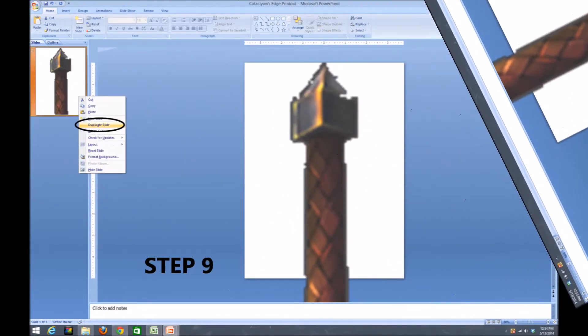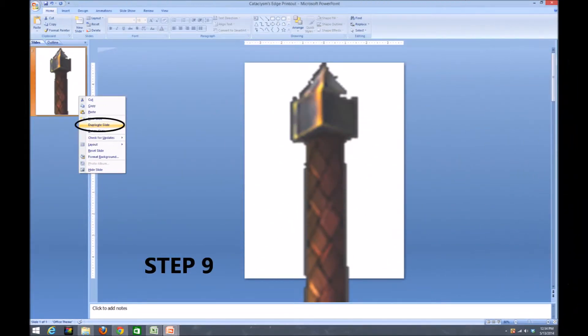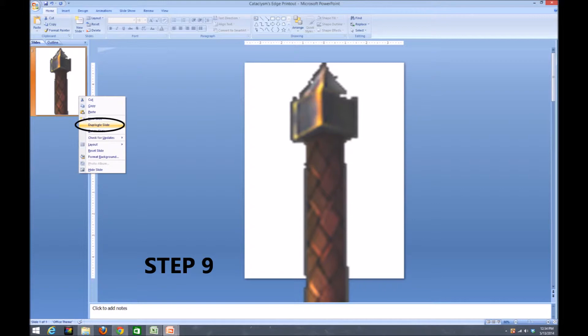For step nine, we're going to right click on the sidebar image of our first slide and select duplicate slide. This will provide us the secondary image needed to start building our sword downward.